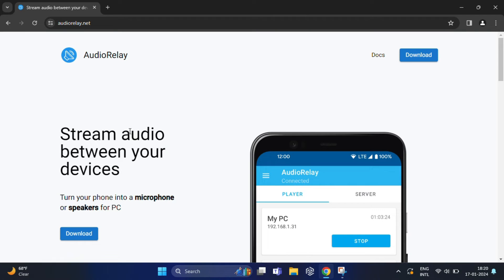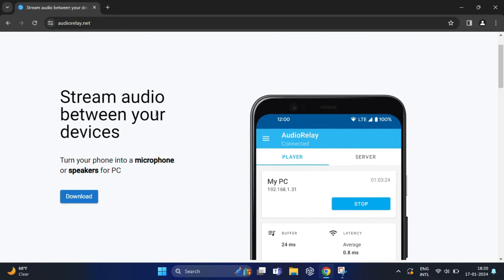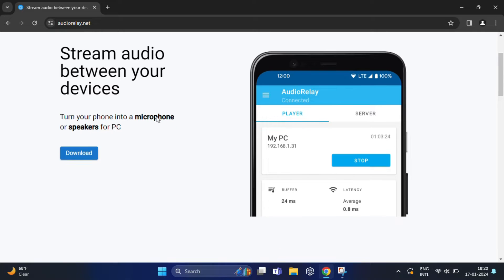So, open the AudioRelay.net. This is the official website where you can download the Audio Relay application for both your PC and Android device.